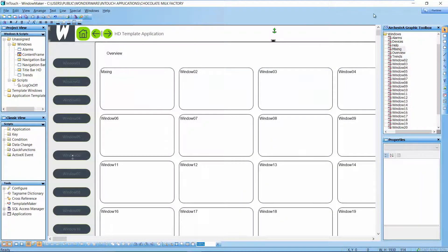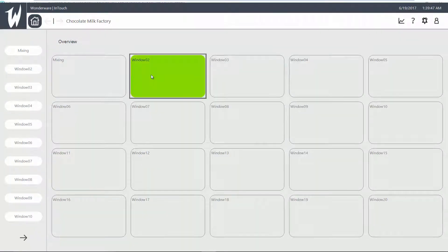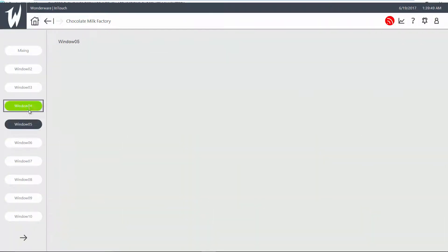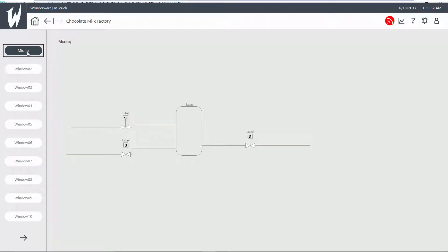We will go to Runtime. We can select any window. When we come to Mixing it already shows the graphic that I created.